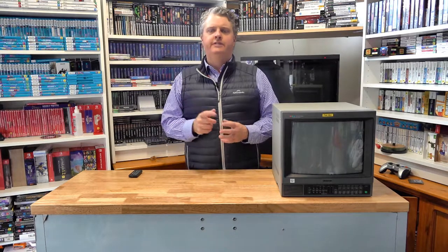G'day everybody, Spud here from Spuds Games. Welcome back to my YouTube channel. Today's video, I'm going to be running you through the PVM that I picked up the other day. Stay tuned.